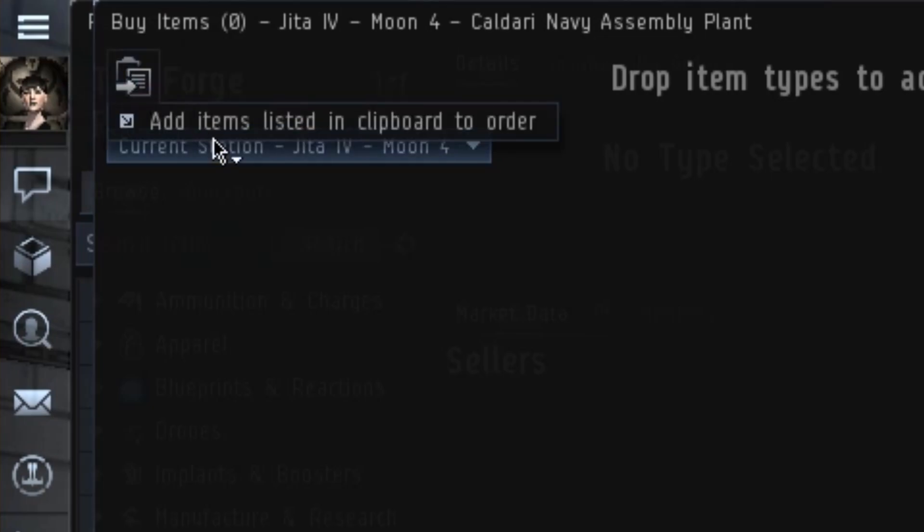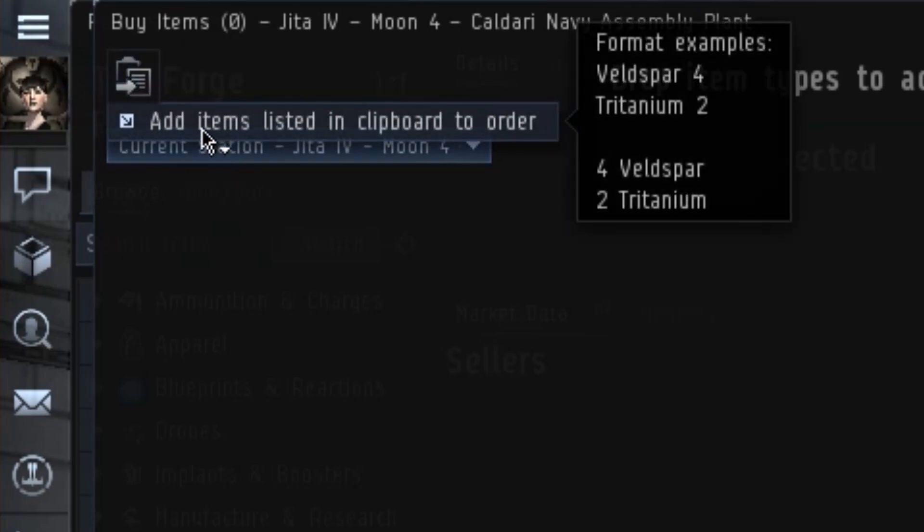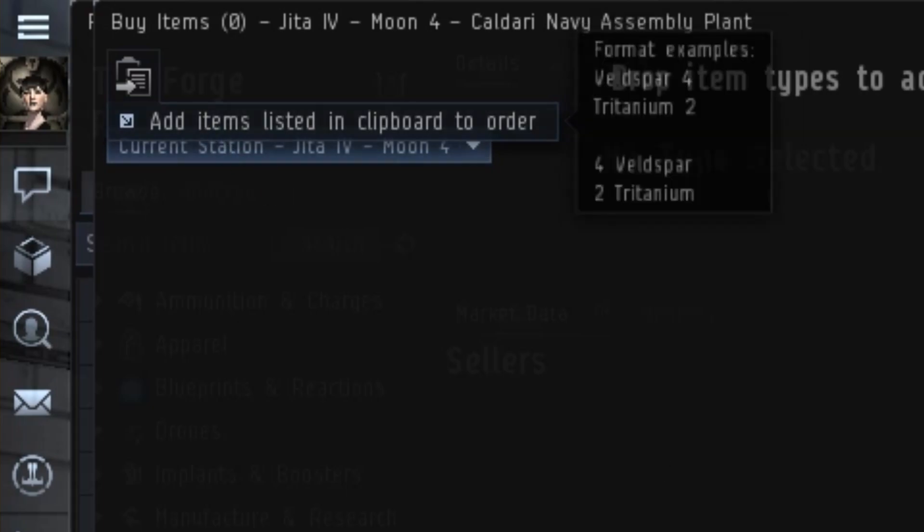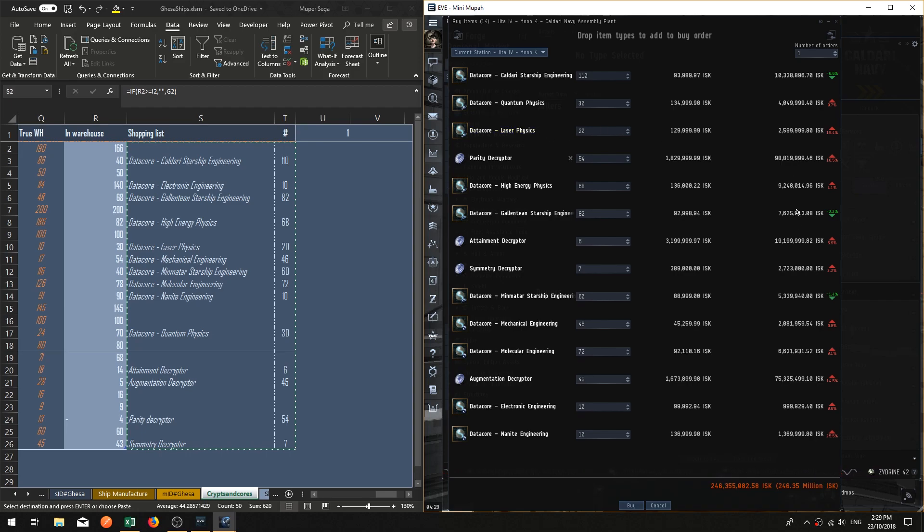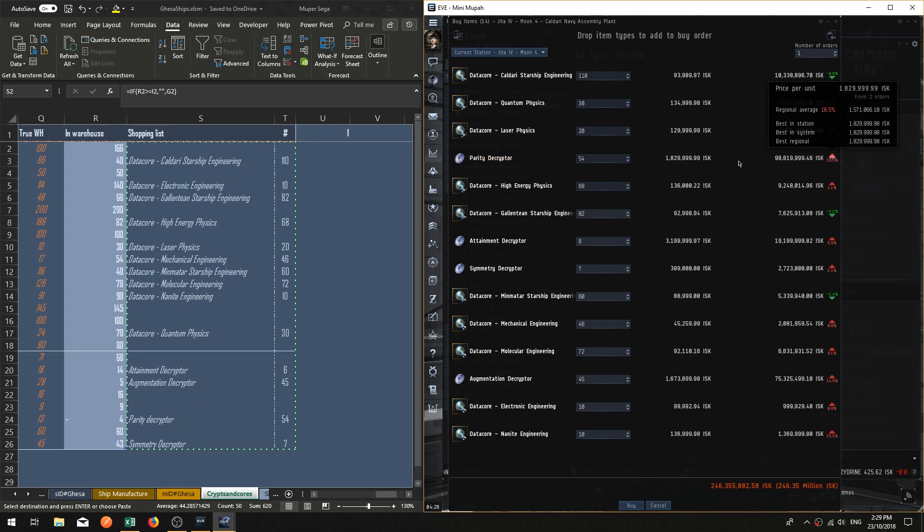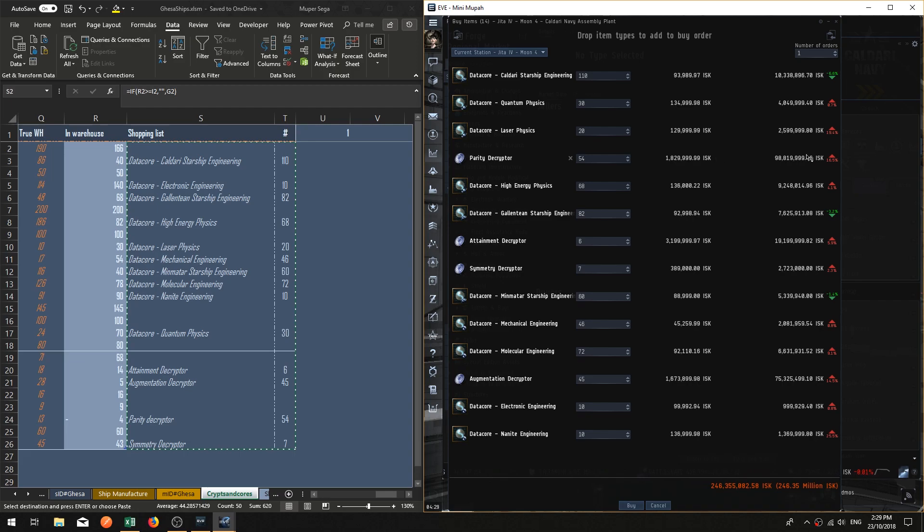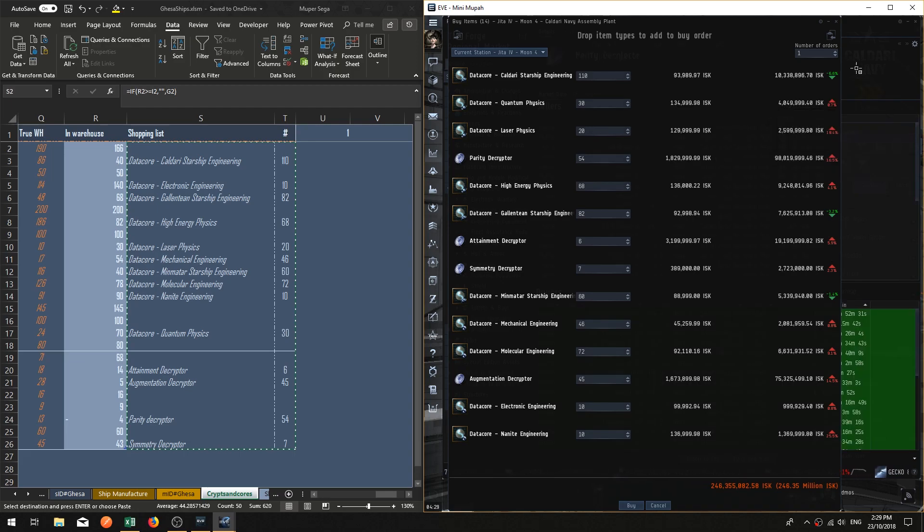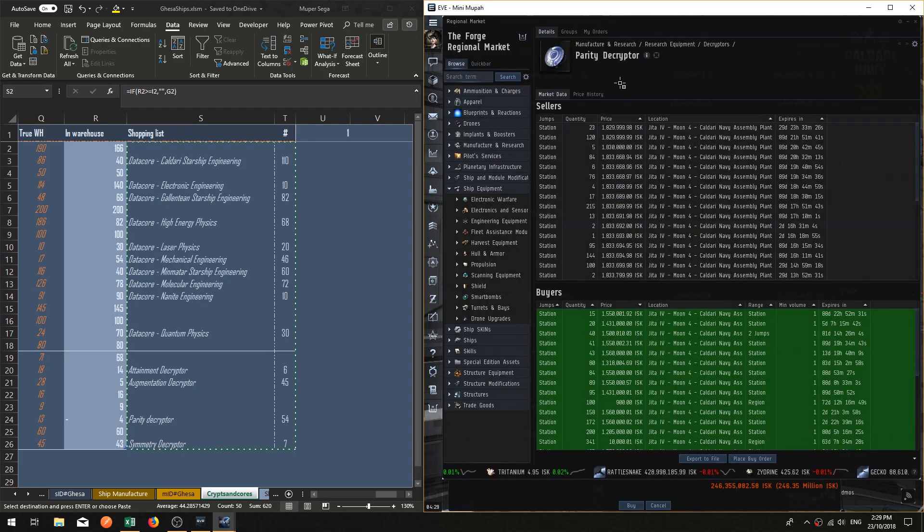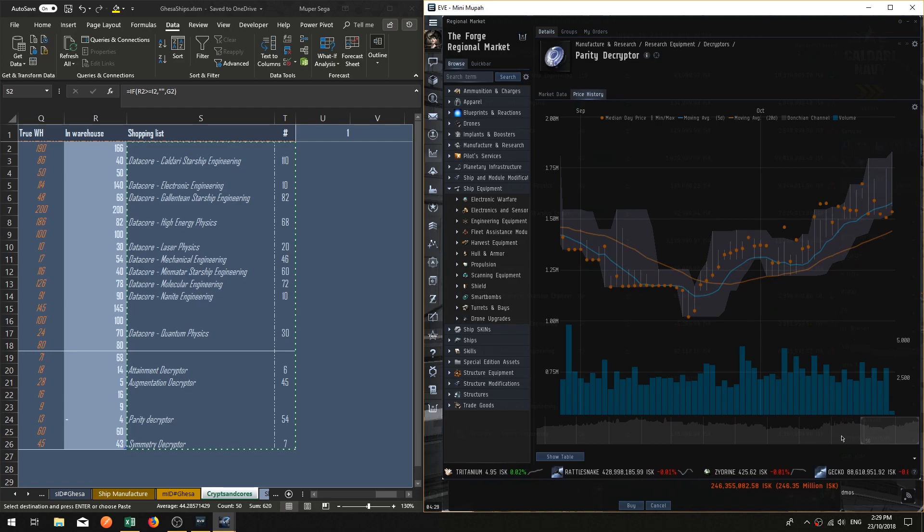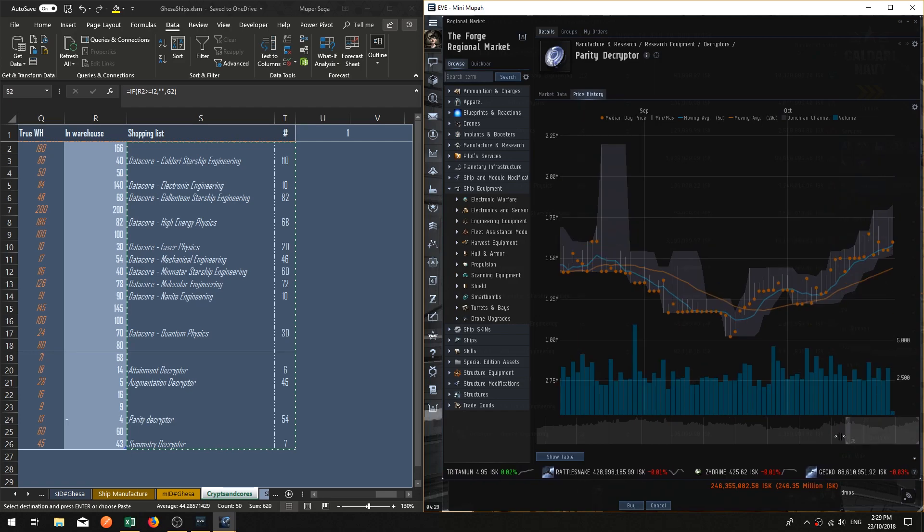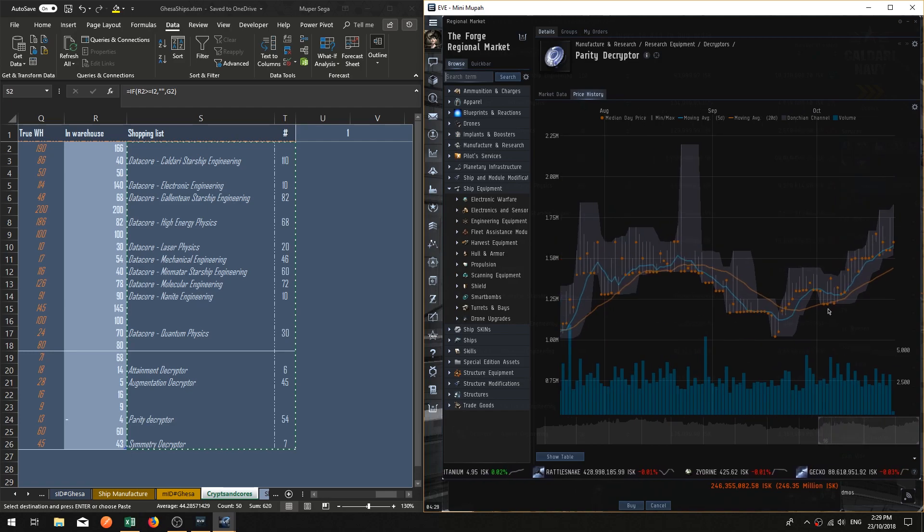I'm going to add items listed in clipboard to order. Now normally you can just buy, but I like to do another little check here just to see that I'm not getting caught up in any crazy price gouging. Like these parity decryptors here, that's quite expensive. The price looks to be quite consistent, but you can see that this is going up and up and up.